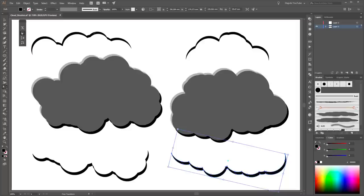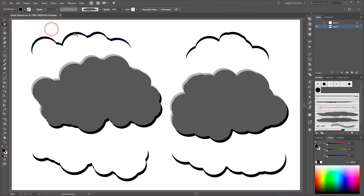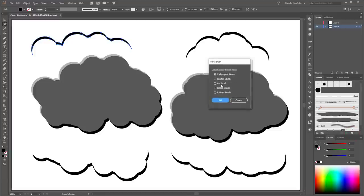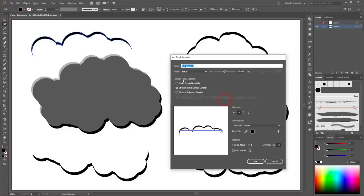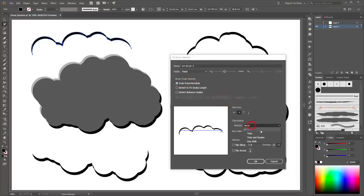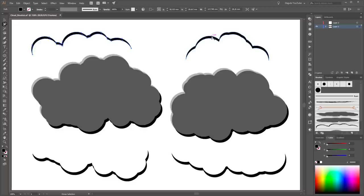Create four new brushes. Choose the Group Selection tool and click on this brush. Go to the Brushes panel and click New Brush, choose Art Brush, set Scale Proportionately, and colorization method to Tints. Make the same with the other shapes.